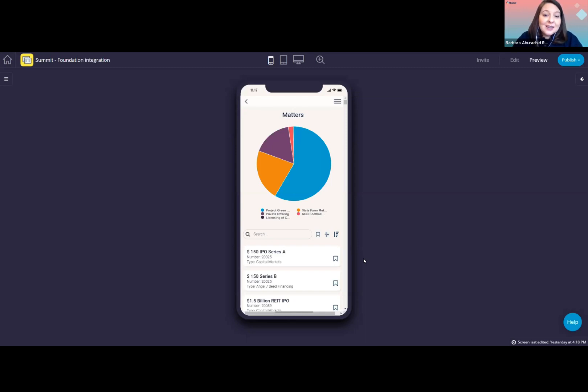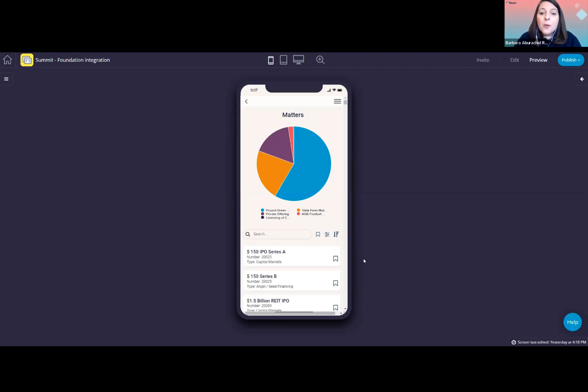You can sign up and use the directory template immediately on fliplet.com. And if you wish to know more about the foundation integration, you can always contact us. Back to you, Jillian.